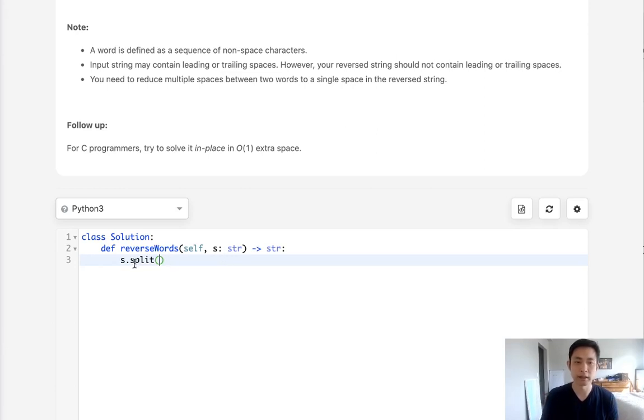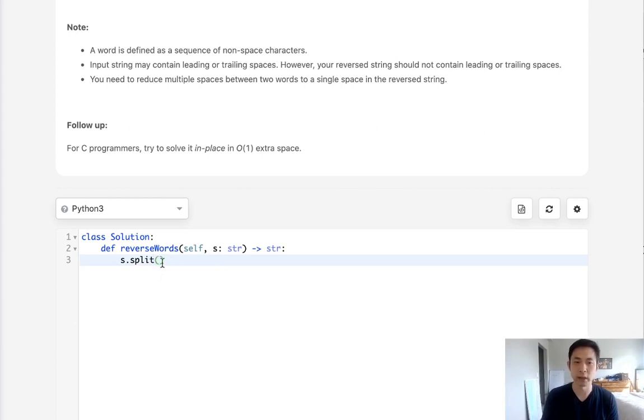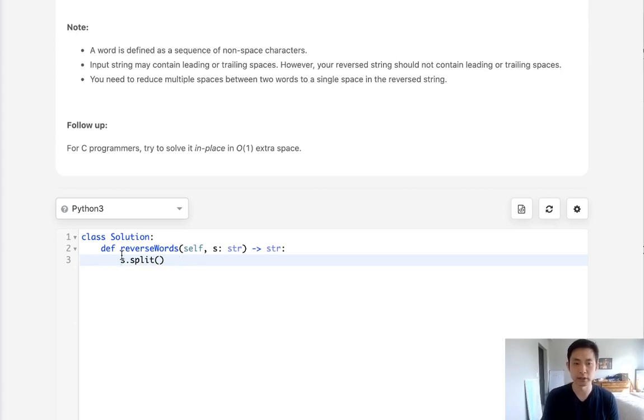It defaults to splitting by whitespace. You could change that if you want, like a comma or something like that, but that's already built in. So this is going to give us a list of every word.